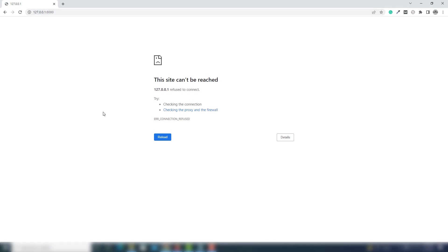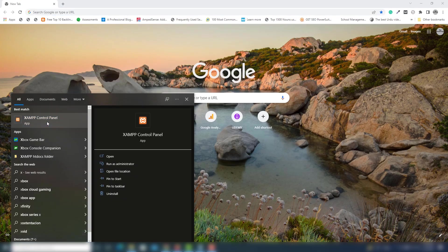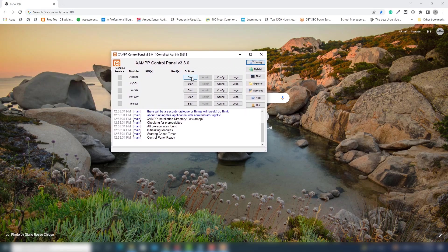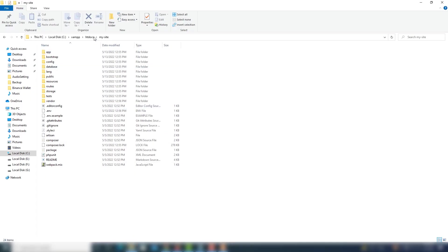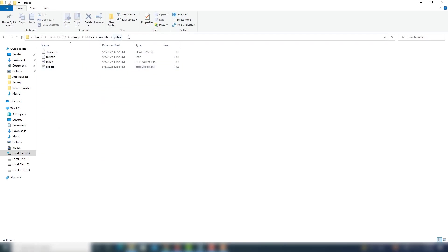The next thing you need to know is how you can run the Laravel project with the help of XAMPP. Search for XAMPP and open it, then click Start next to Apache to start Apache. Once Apache is started, go to your htdocs folder.